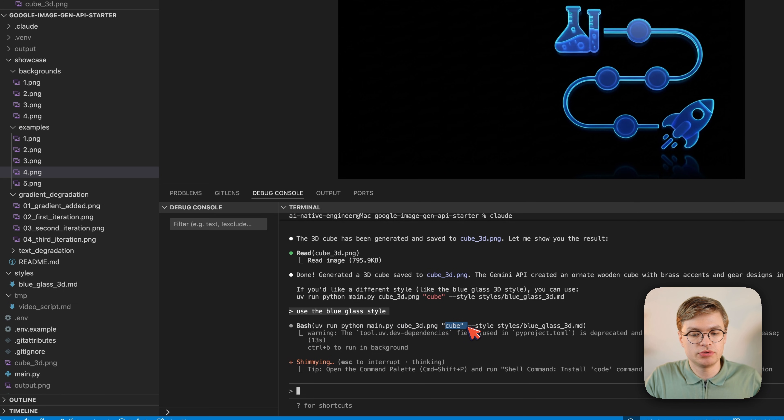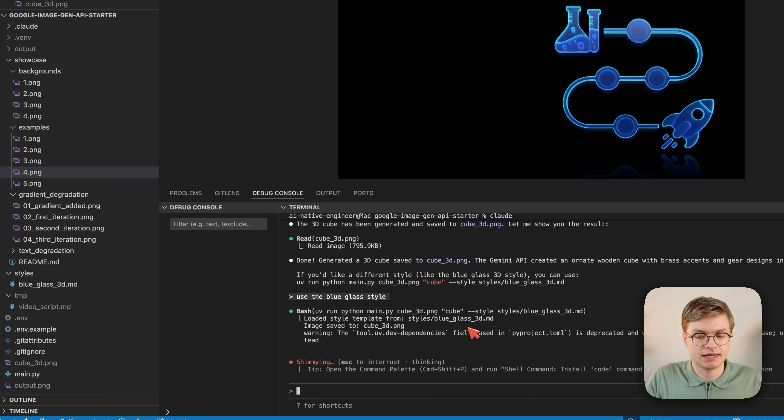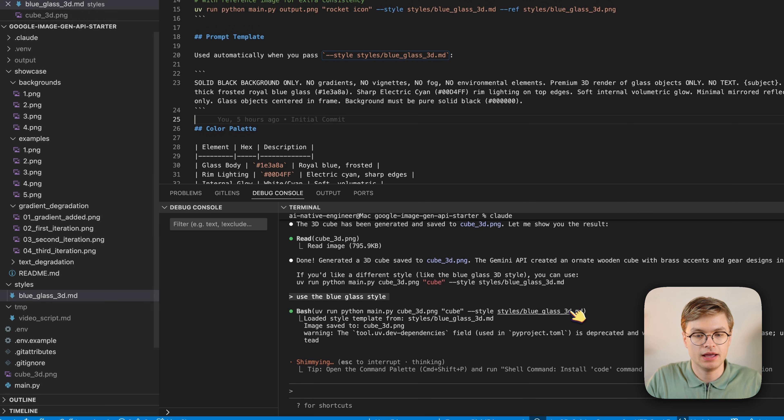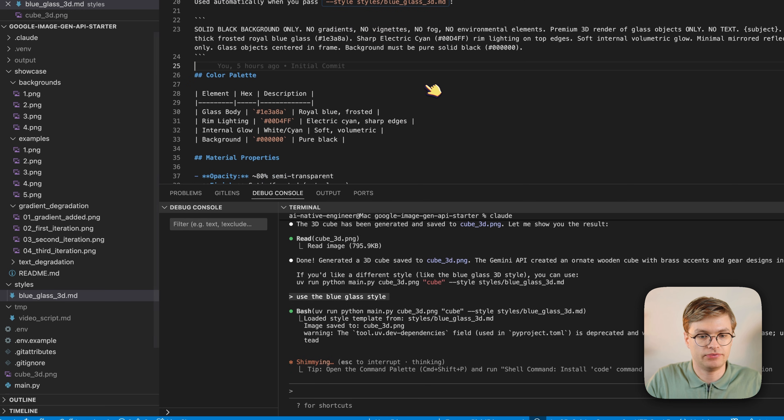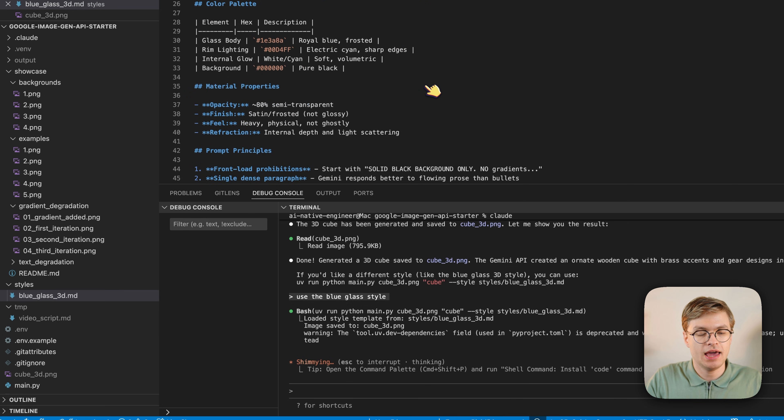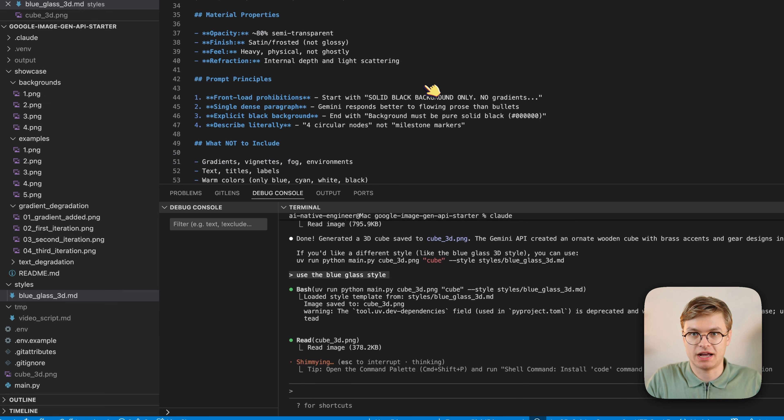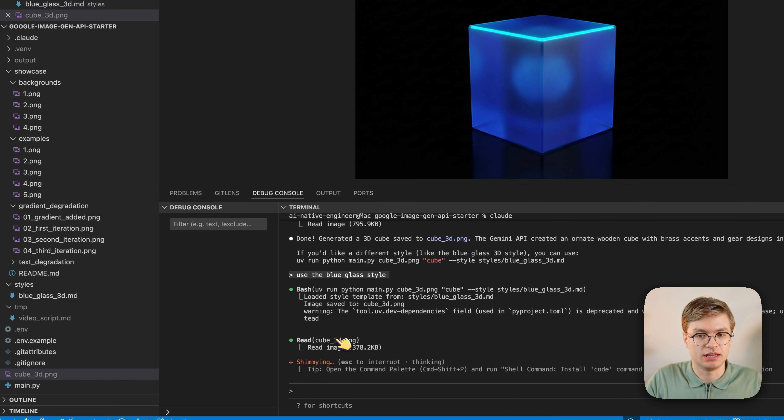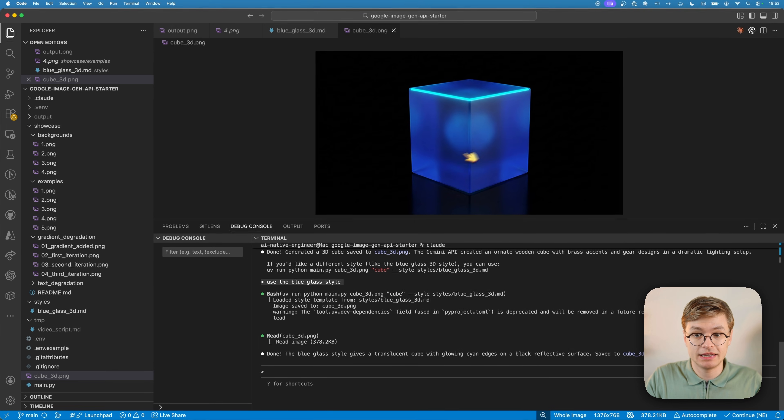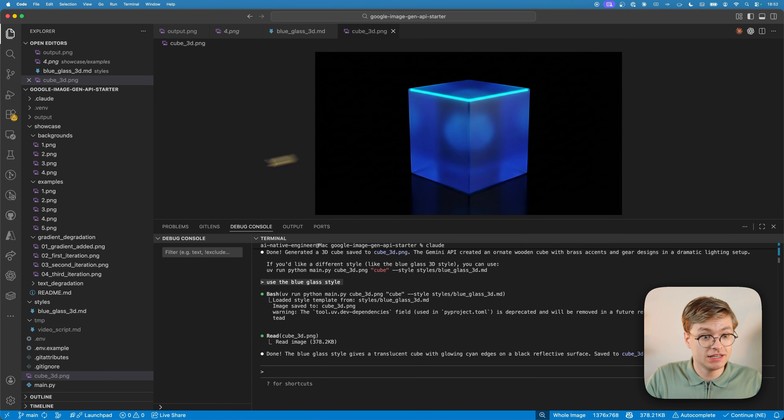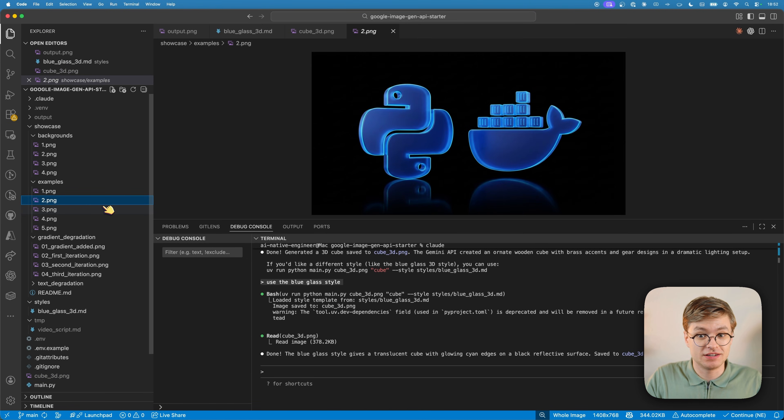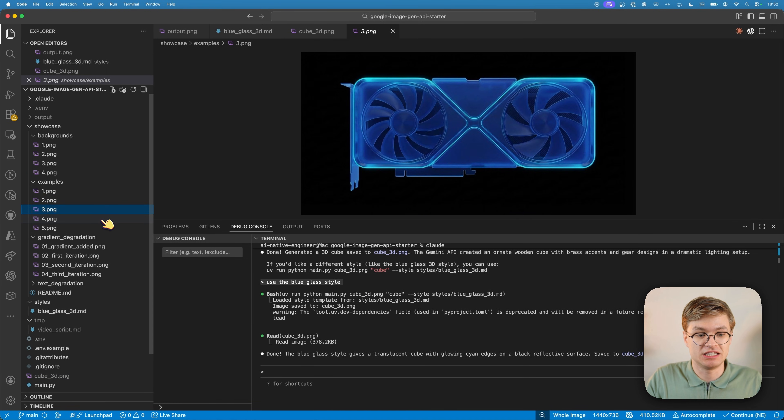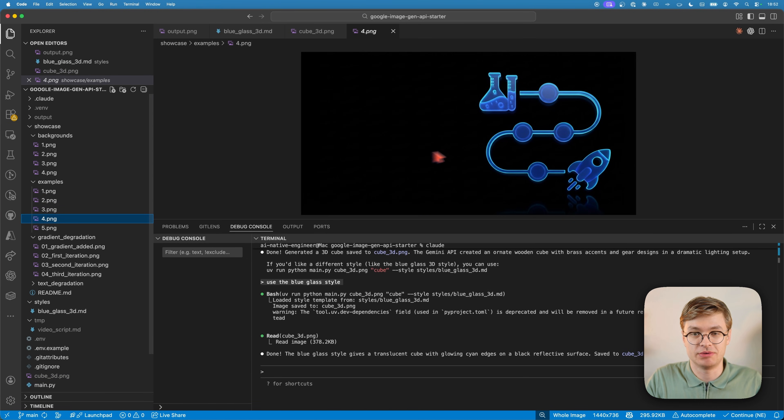It's simply going to pass along this markdown file, which contains a bunch of style parameters. Now when we have the new cube 3D image, you can see that it looks pretty similar to the same style as these previously generated images.